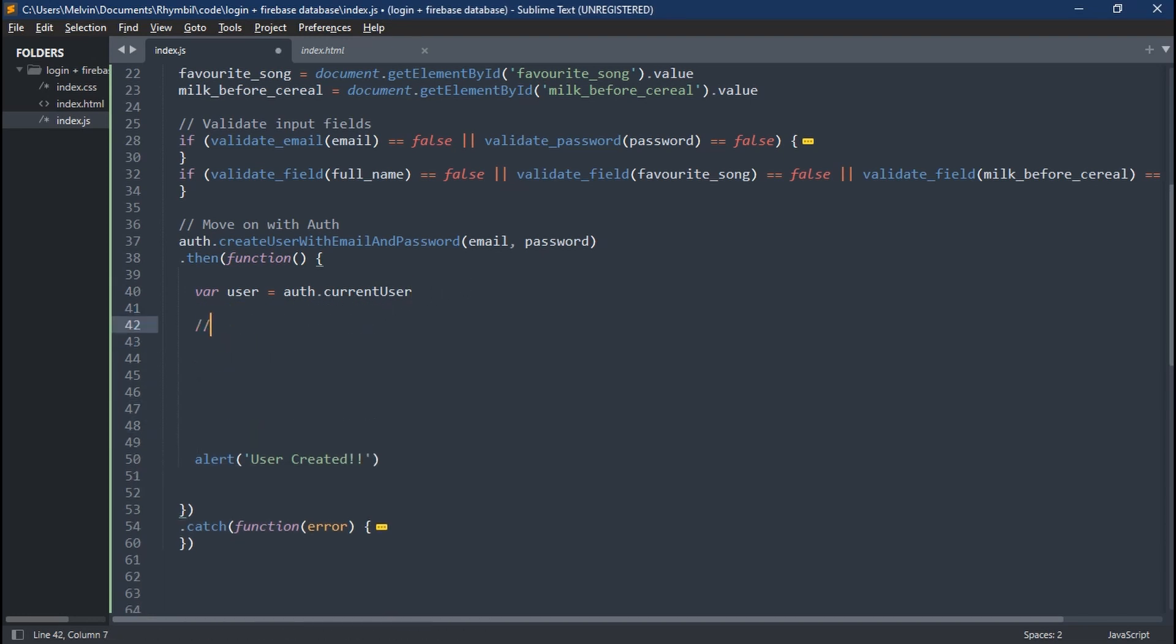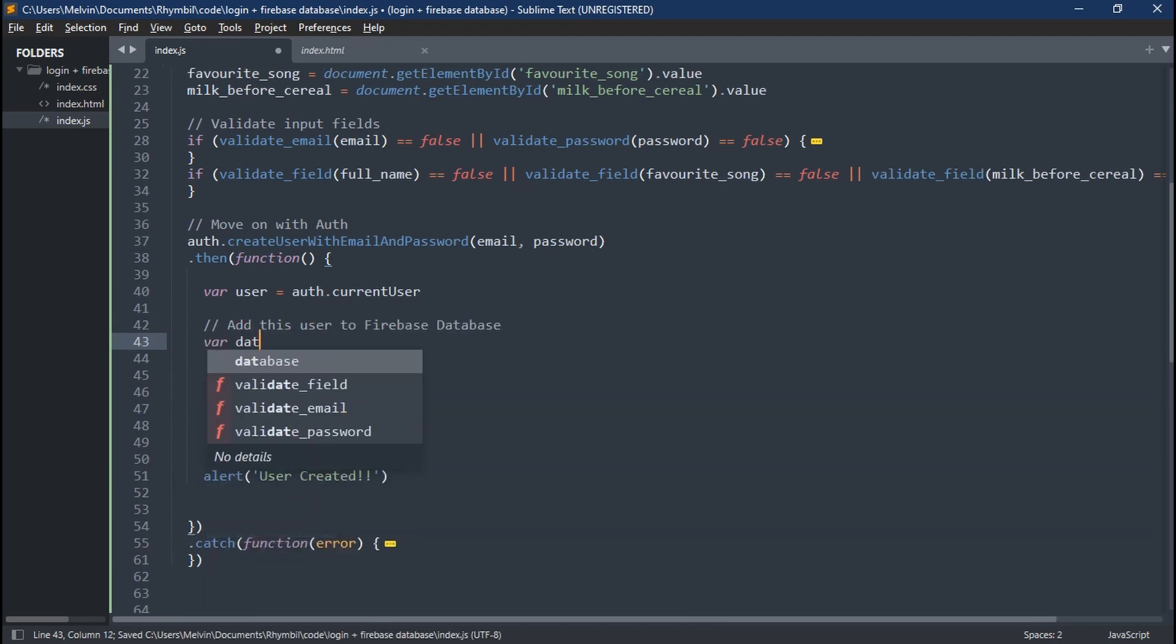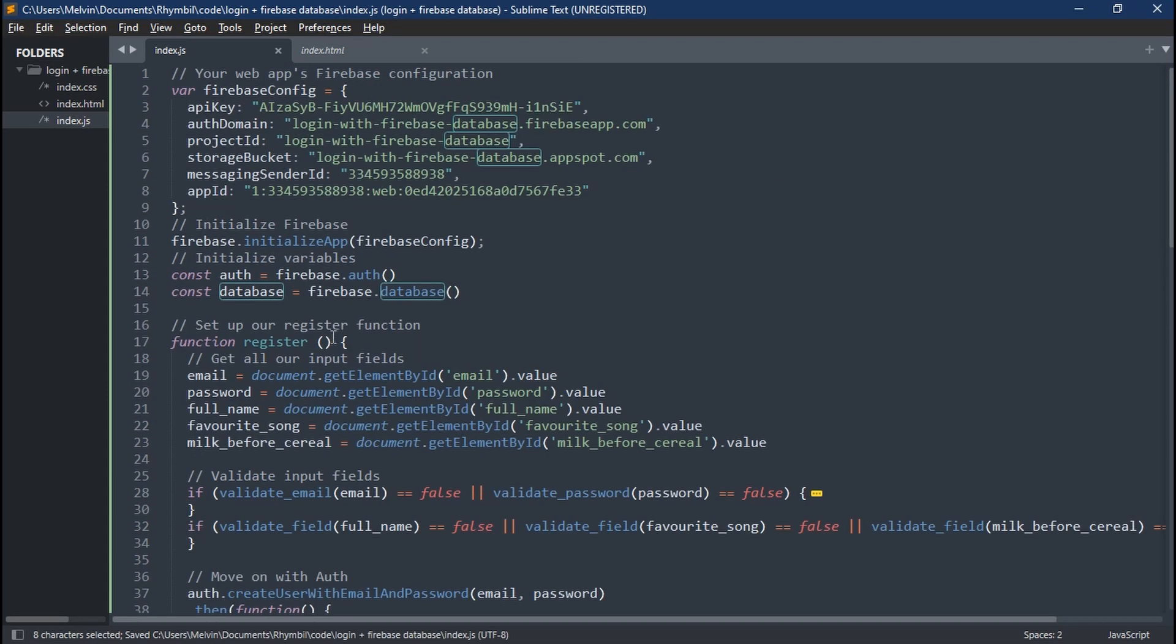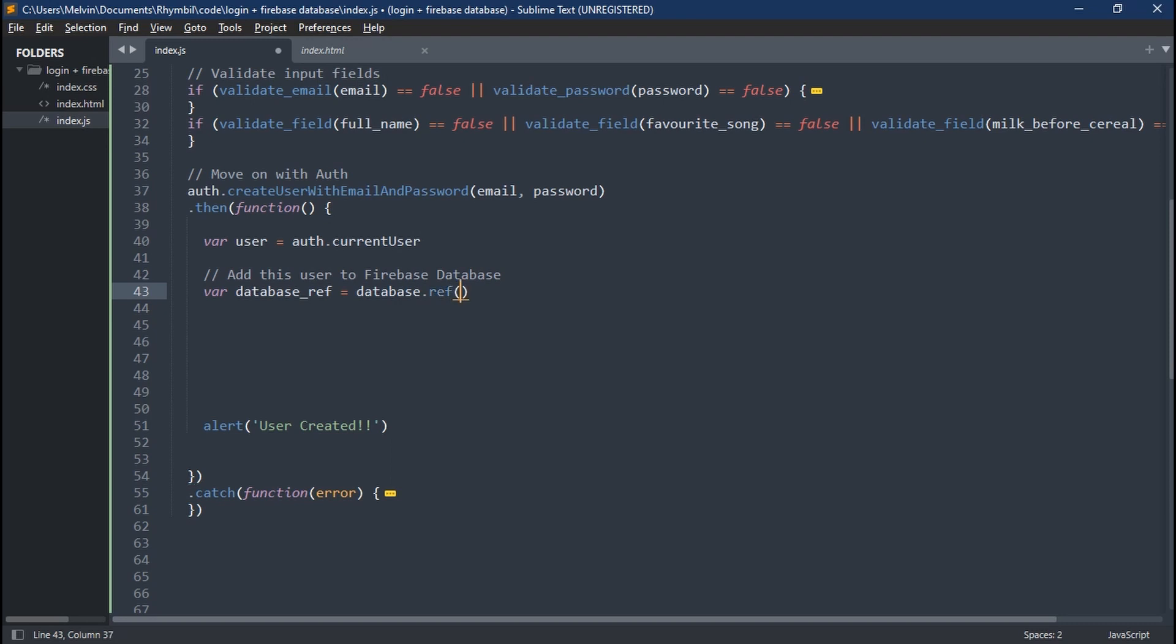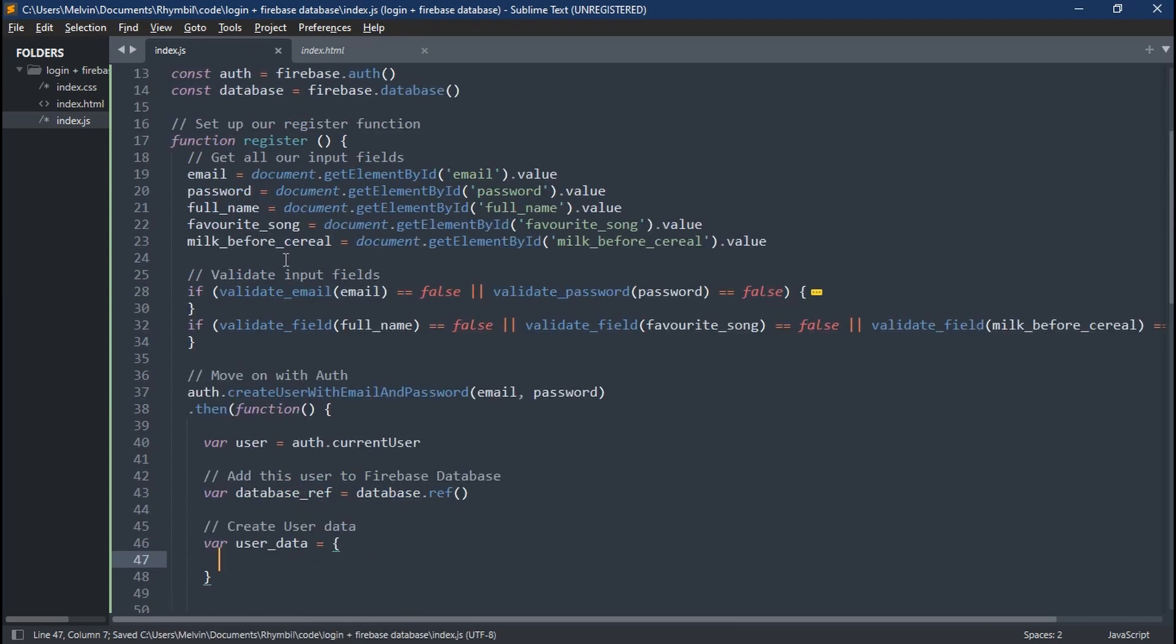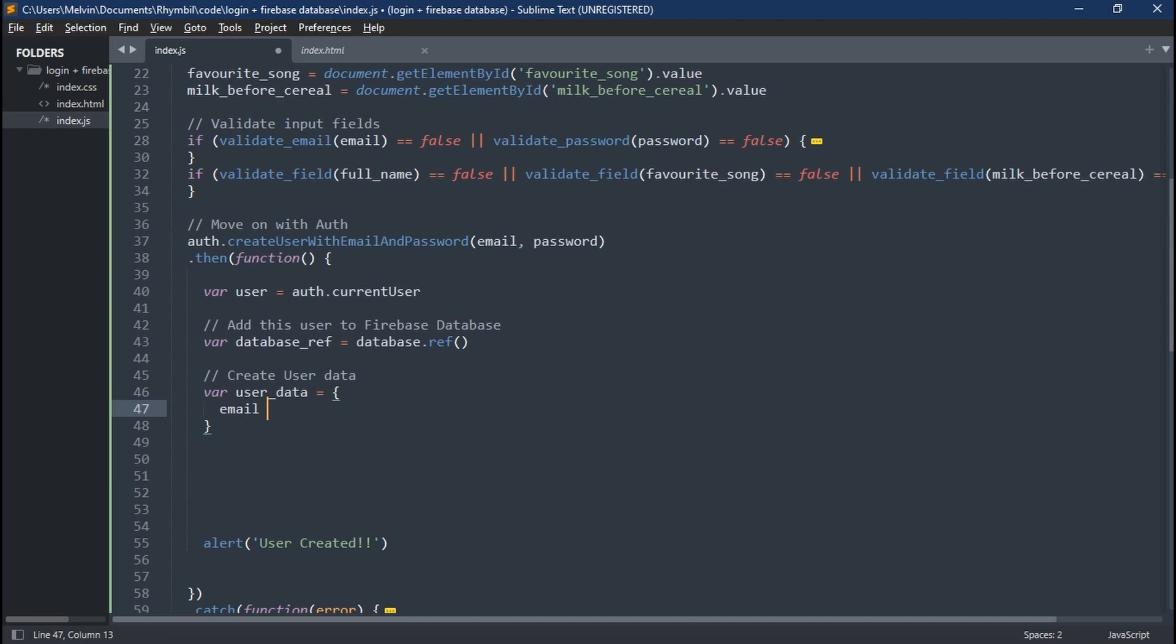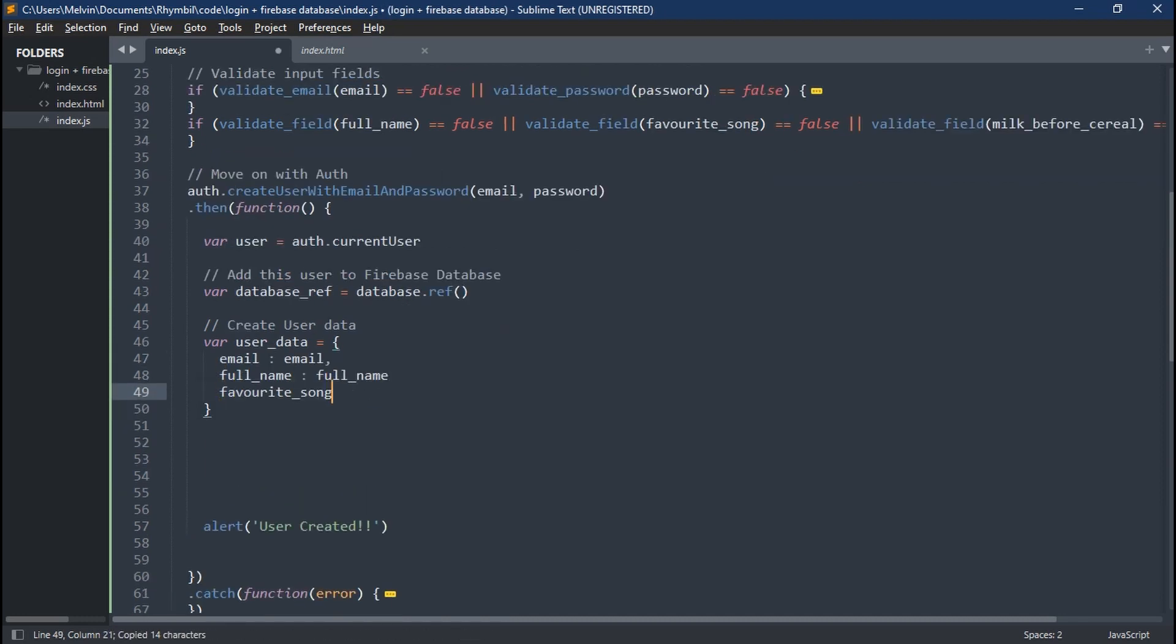So now all we have to do is to save this user to our Firebase database. So now we're going to create a variable and call it database ref. And we're going to set this equal to our database variable up top dot ref. Next up, we're going to create a variable user data, which is actually going to be an object, which contains our email, full name, and et cetera. And don't forget, never save your password to the database. That's what your auth's for.